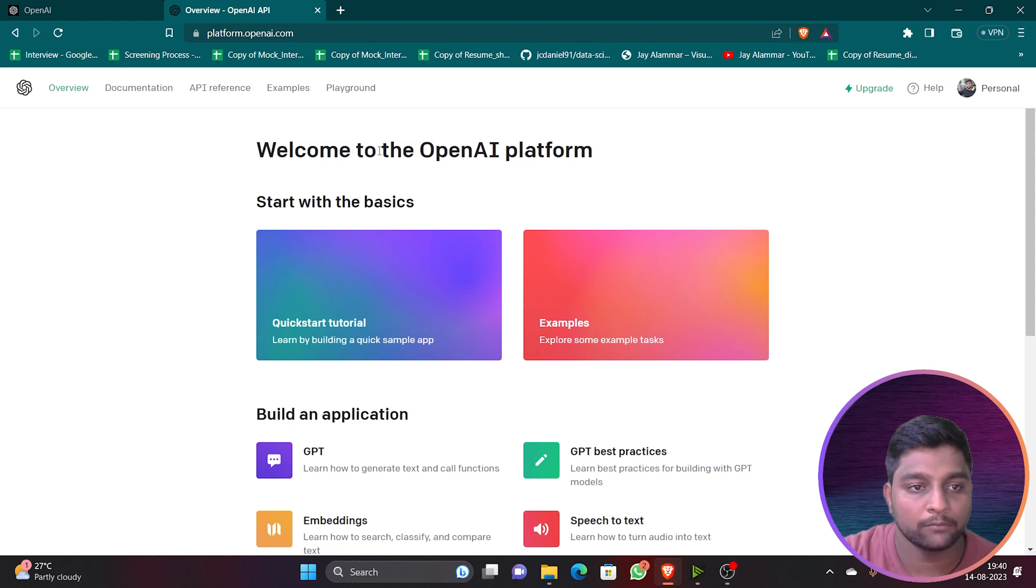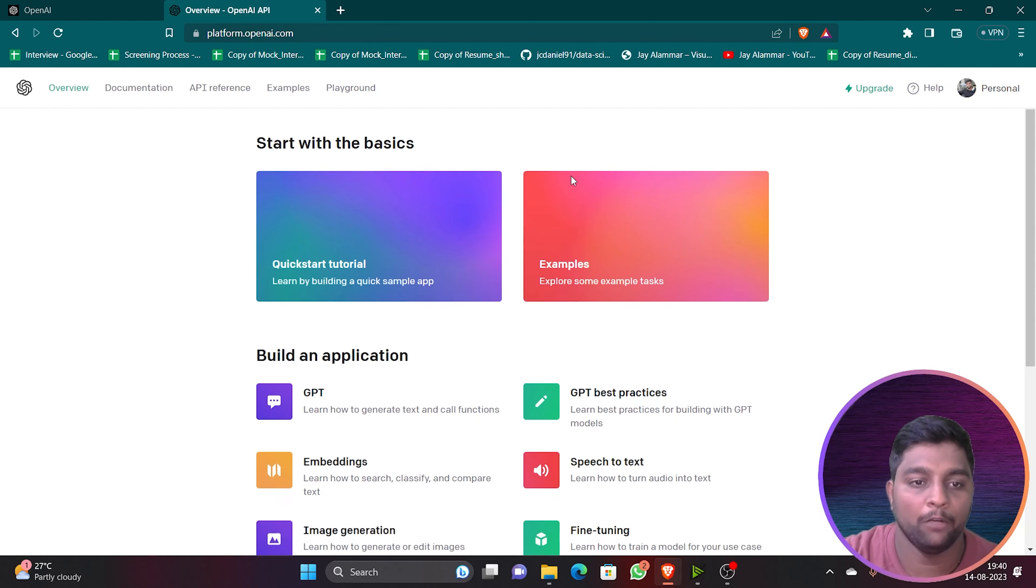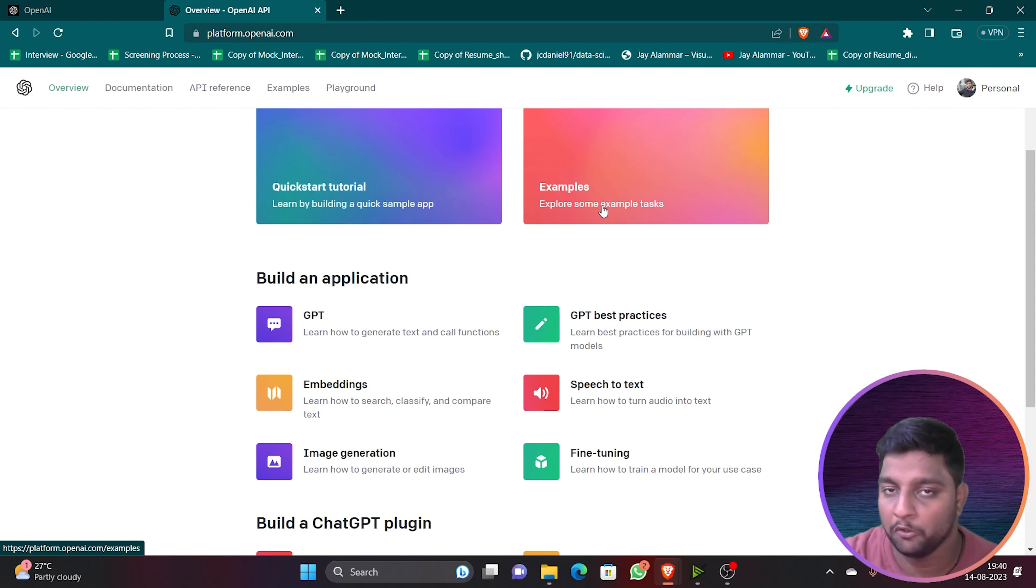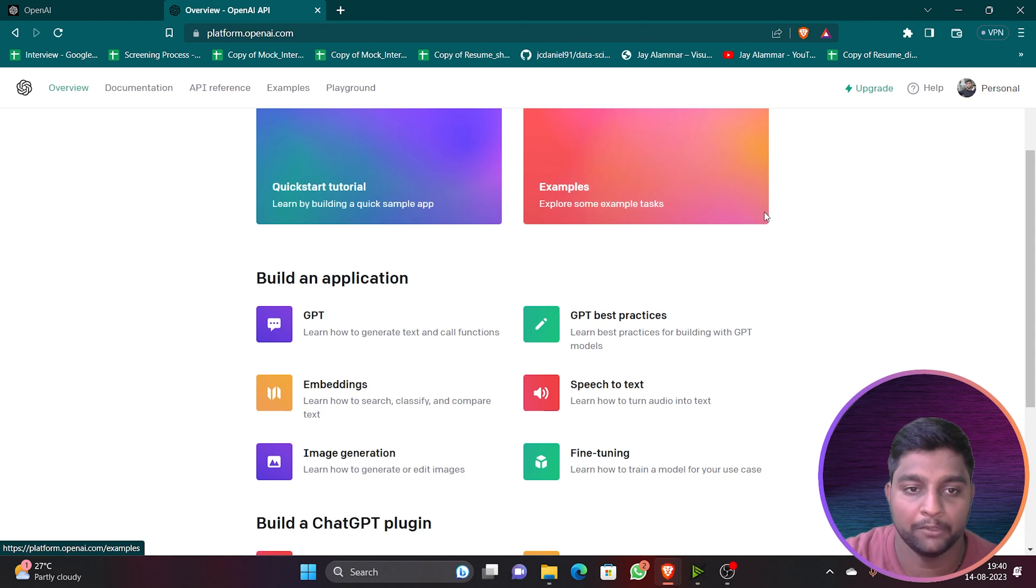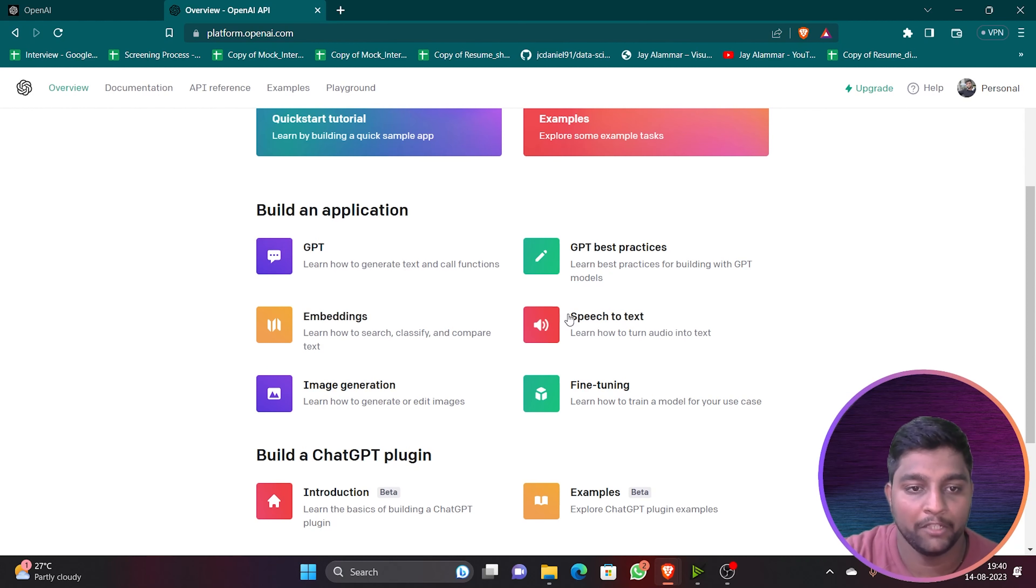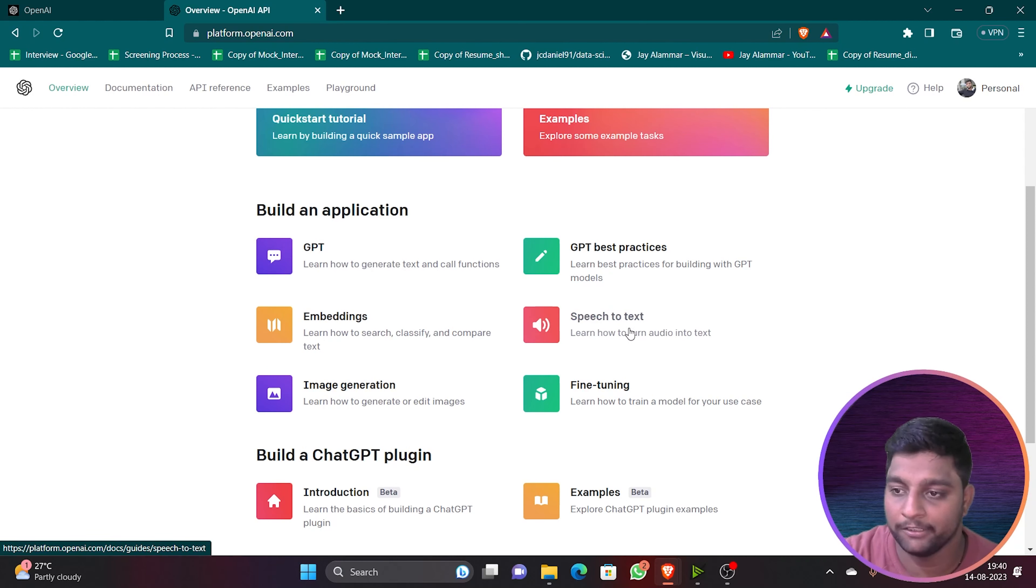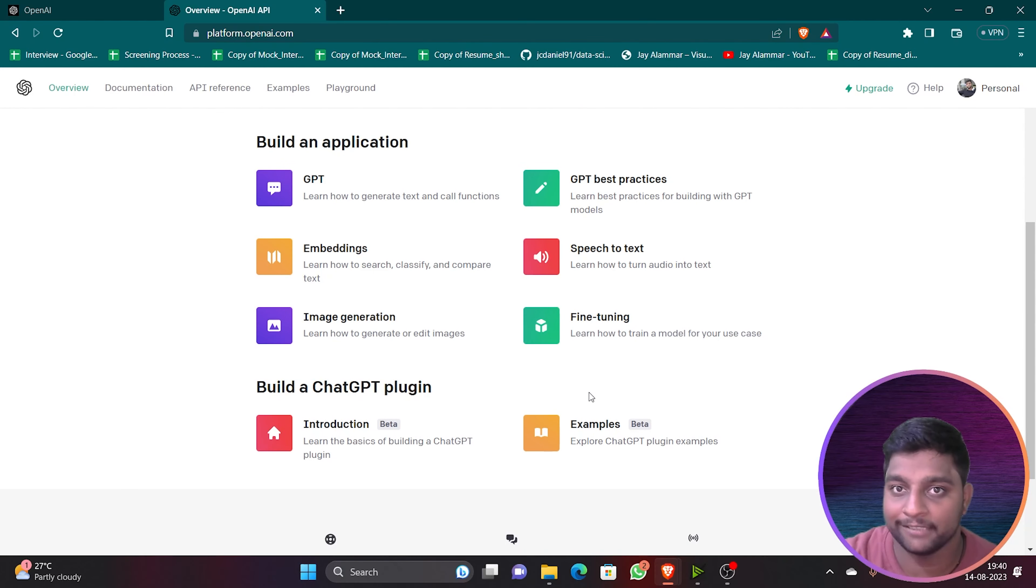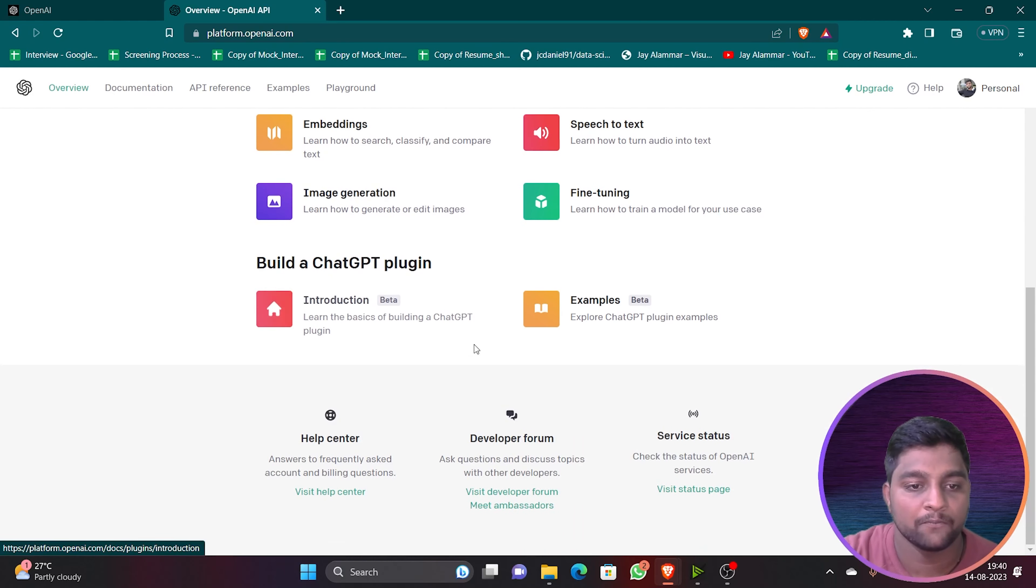If you click on API you will get the web page like this: Welcome to the OpenAI platform. You will get the quick tutorial guides and example tasks - how you can perform, how you can use ChatGPT. Using this you can build an application, embed text to speech recognition, do image generation, fine-tuning - it can perform many things which are related to data science.